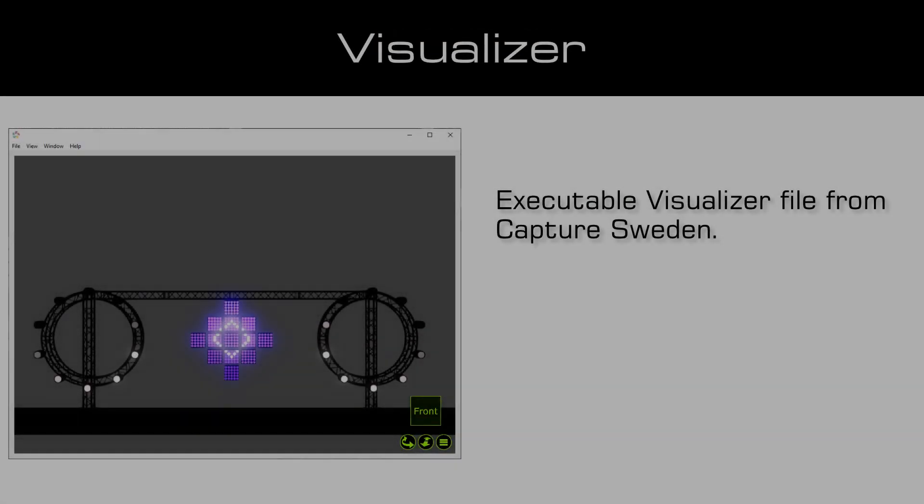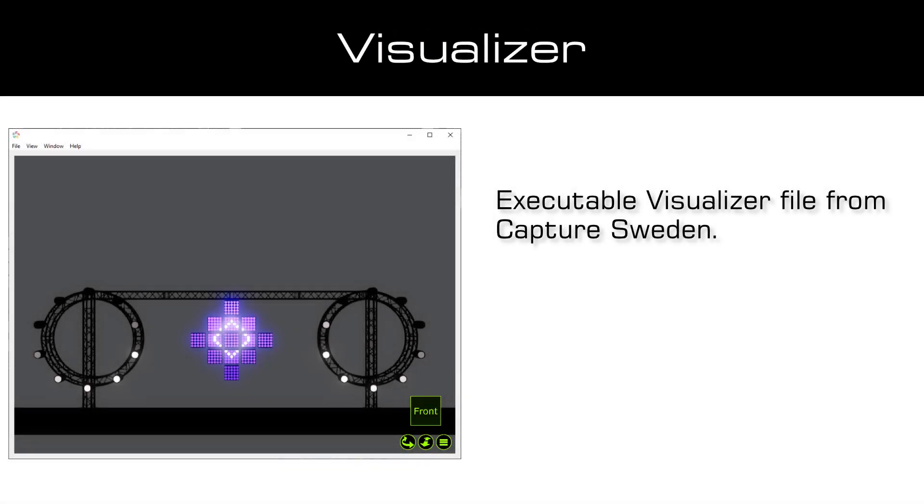As Visualizer, we will use an executable Visualizer file, a so-called presentation, which was created with Capture. For this tutorial we will use an already created matrix setup and the named presentation. You can download both in a zip file, the link you will find in the description of this tutorial.